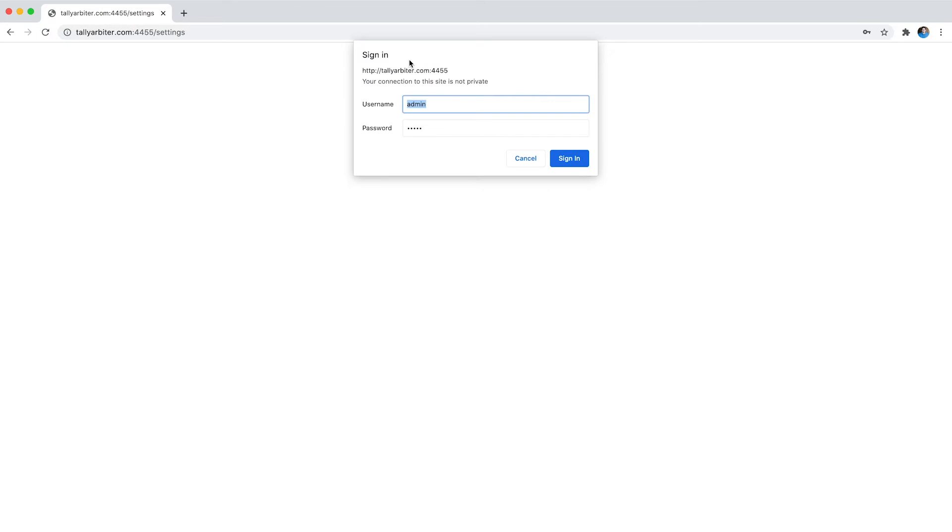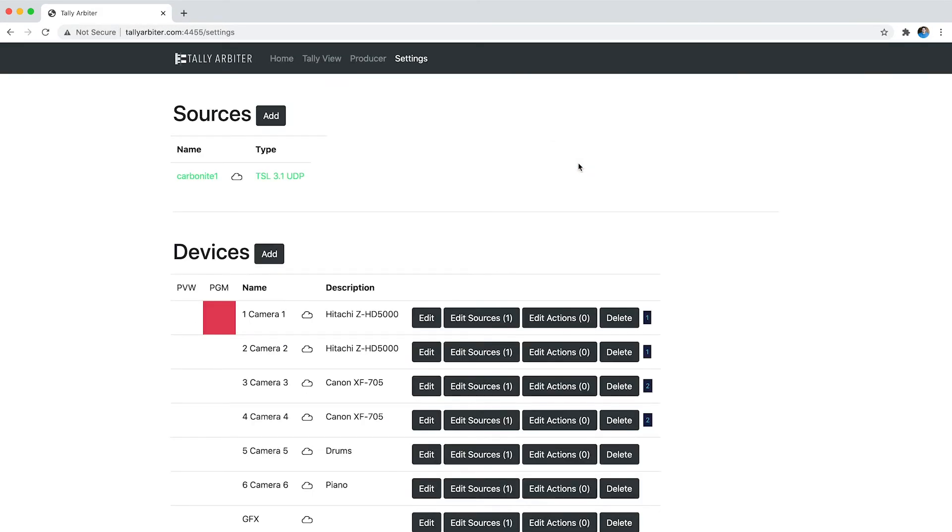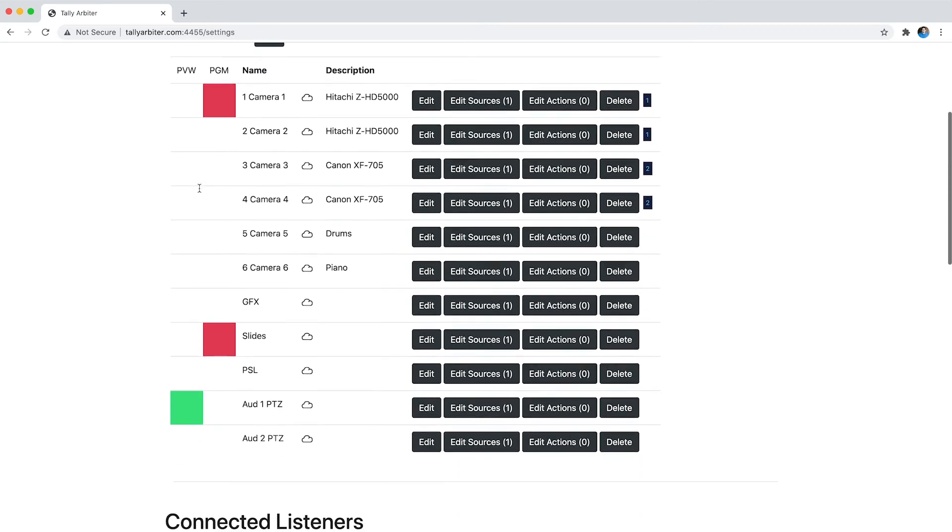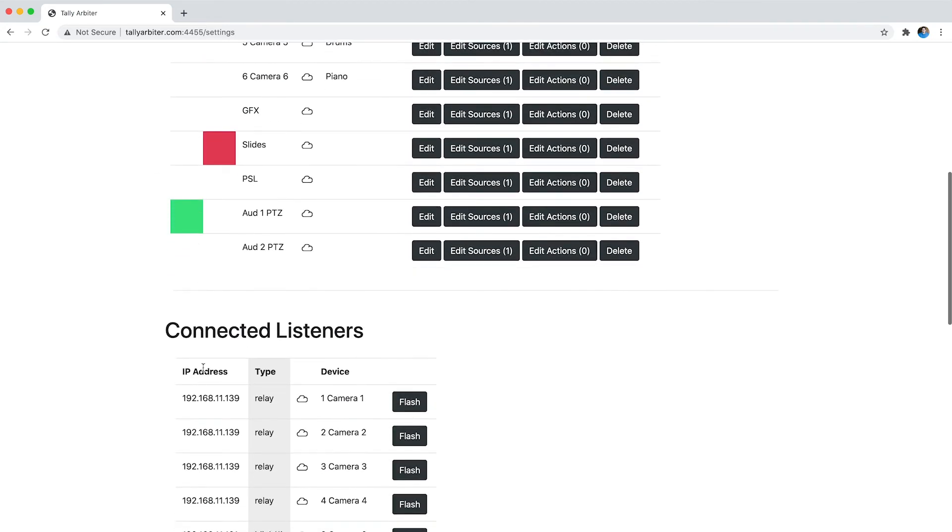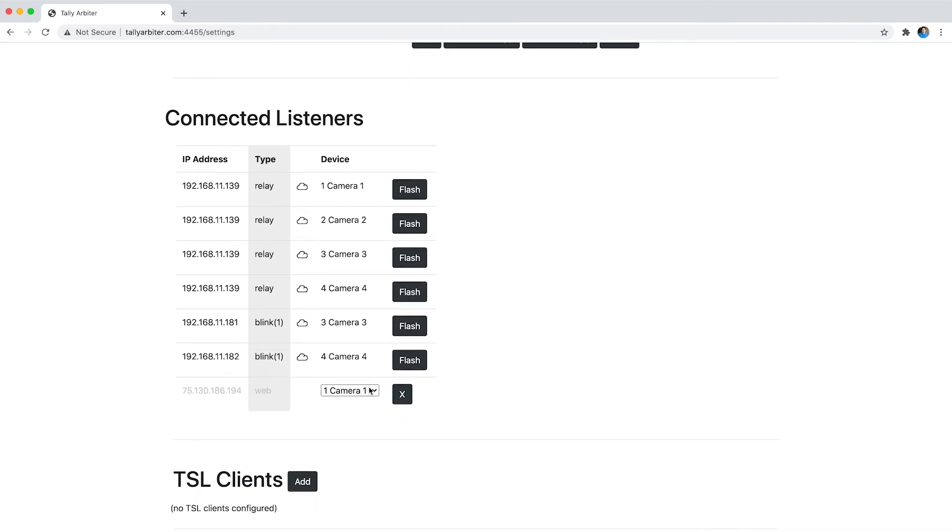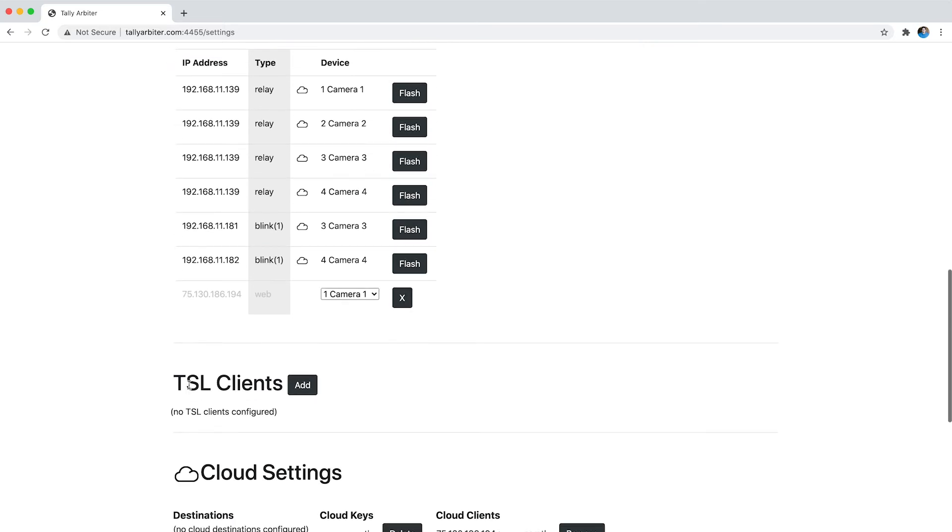So now let's head over to settings and again I'm going to have to log in there, I have it already saved in my browser. So this is the look of the new settings admin page. So we've got our sources and devices and these are my connected listeners and it looks like I had, oh that was my Tally page that disconnected earlier.